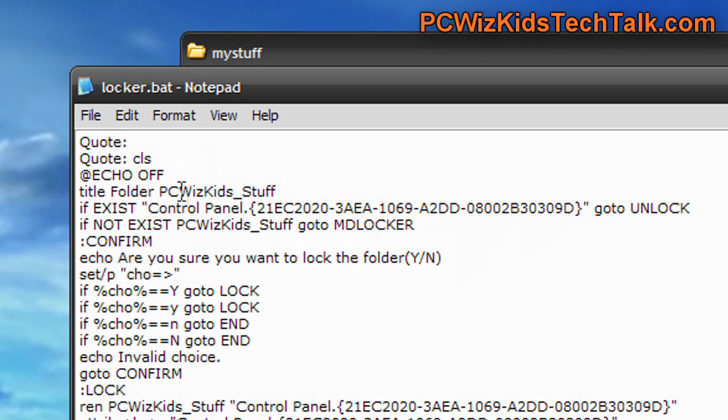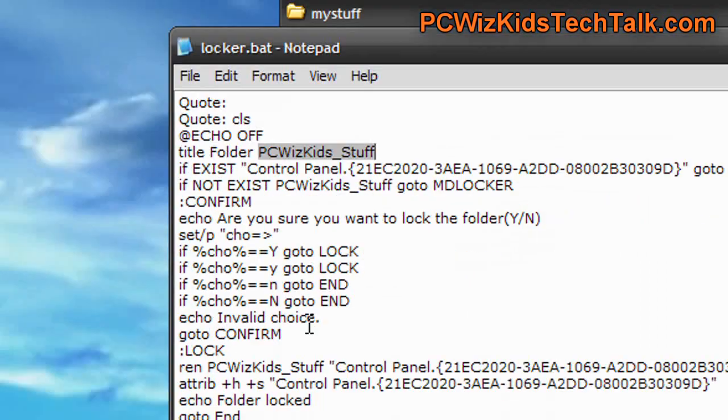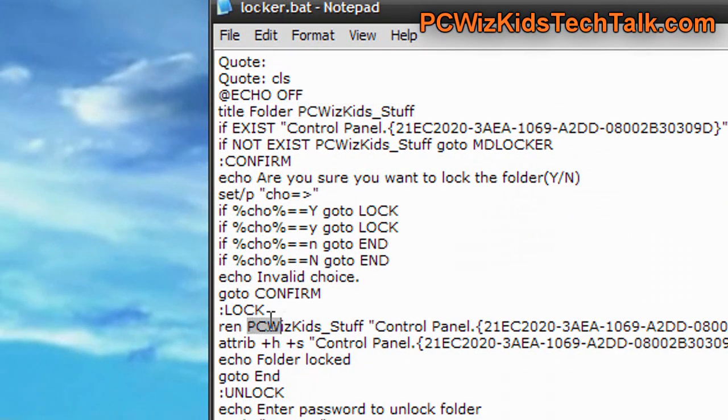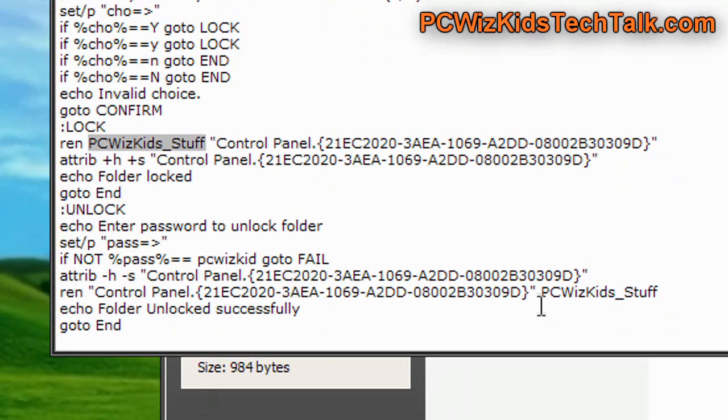Just remember, you can customize this text. I created a folder called PCWizKids underscore stuff. You can change that around, so just find every reference to that, and just rename it, or just leave it as is, as a test.